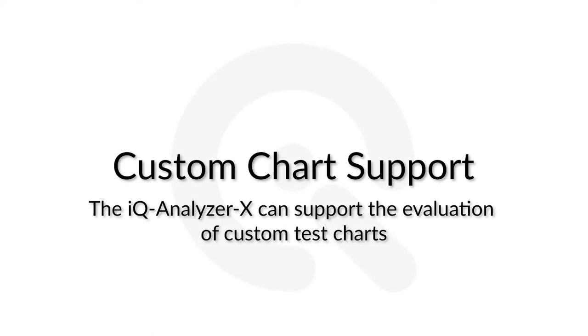Hey, this is Uwe. I'm the CTO of Image Engineering and I would like to give you an introduction to the IQ Analyzer X.